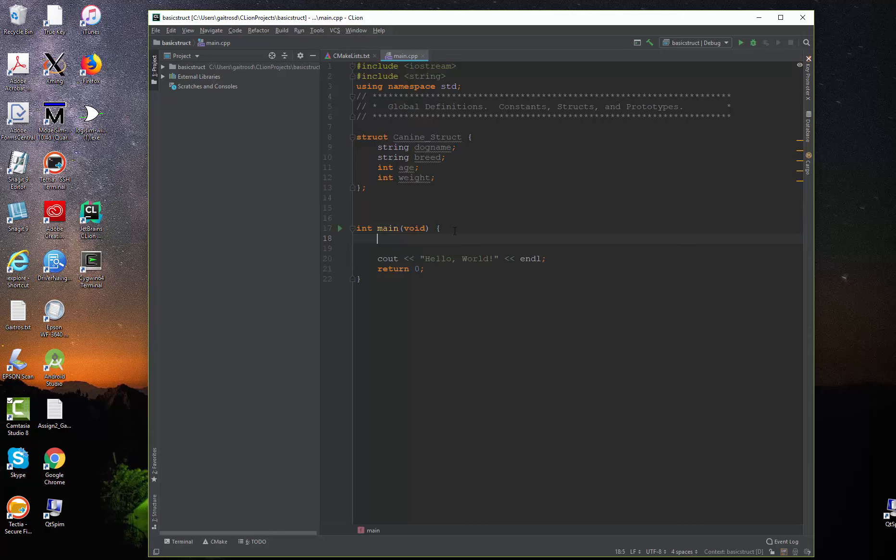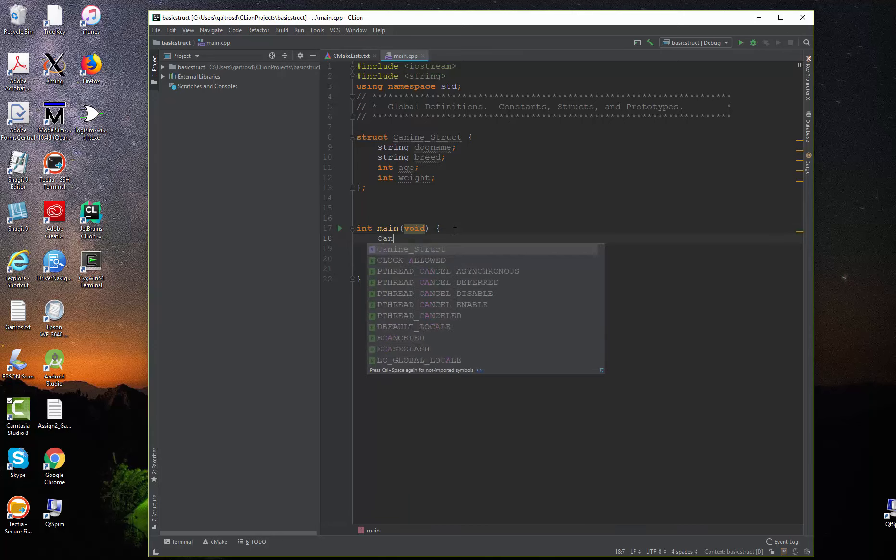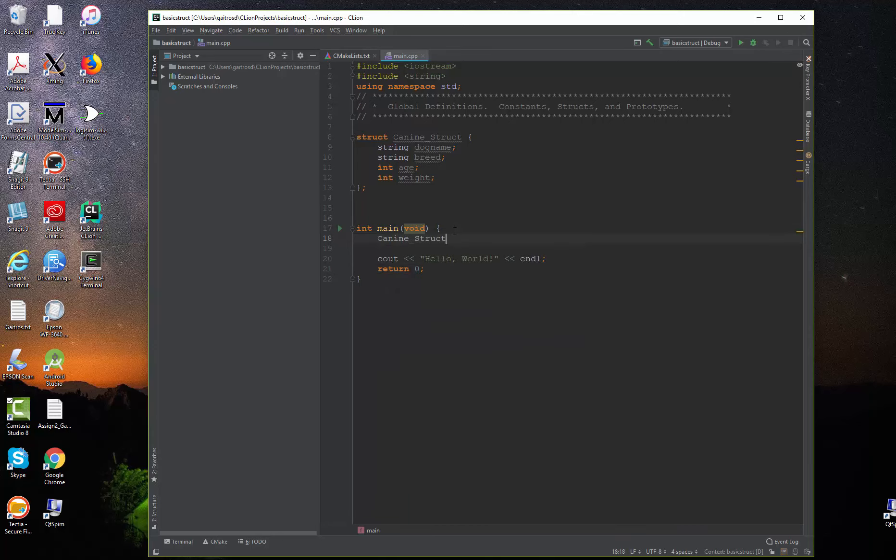We're going to go down here, and we're going to say a canine structure, and we're going to call it my dog. Now, with that definition, I have actually set aside storage, and my dog can actually hold a name, a breed, an age, and a weight with just that one name. Let's go ahead and initialize this too. I'll show you how to do that.